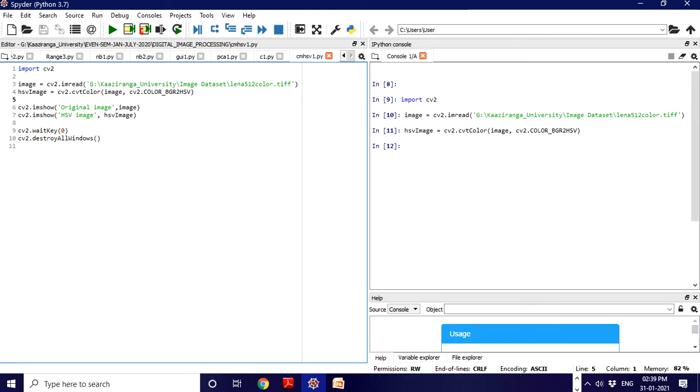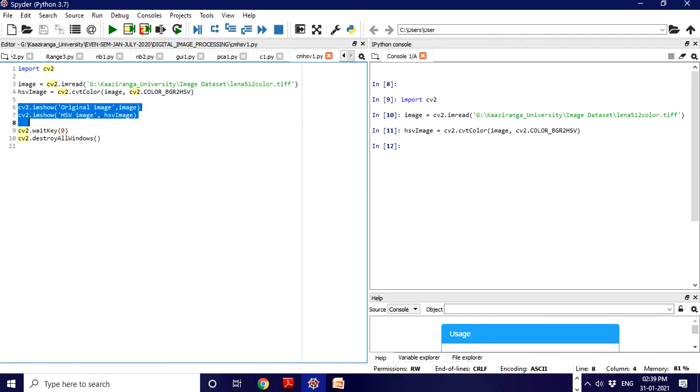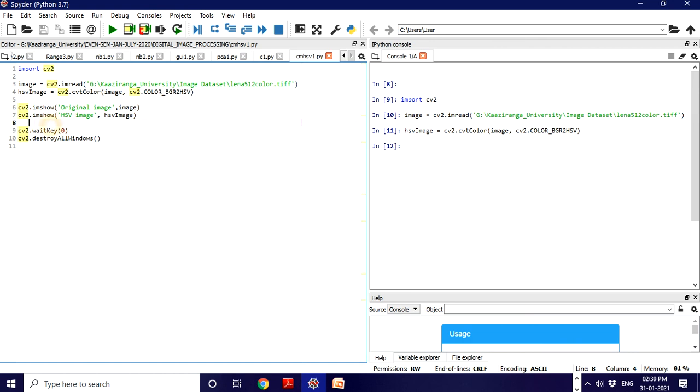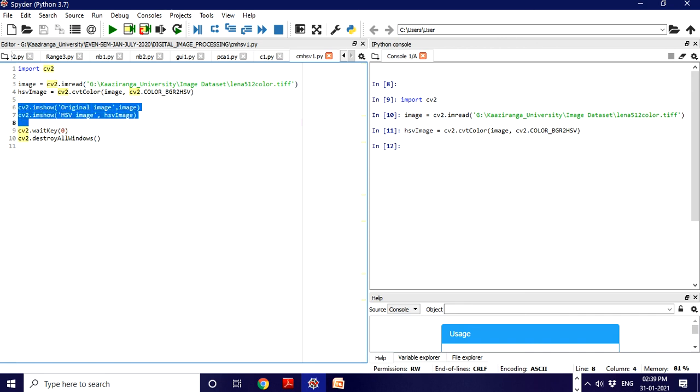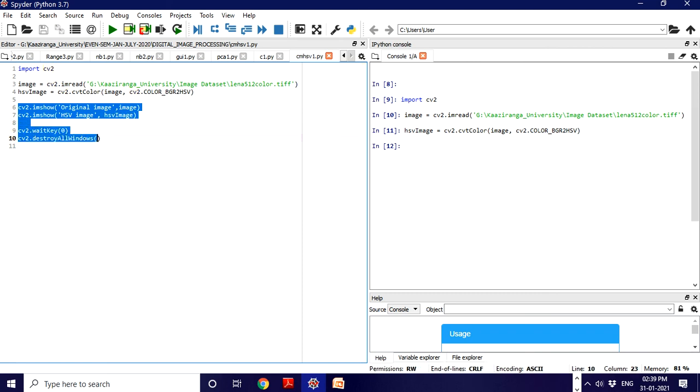Now let's display our original image and HSV image. Don't try to execute line by line separately - execute all three lines together because to run successfully we need cv2.waitKey(0) and cv2.destroyAllWindows. Why these are needed, I have already explained in my previous lectures.